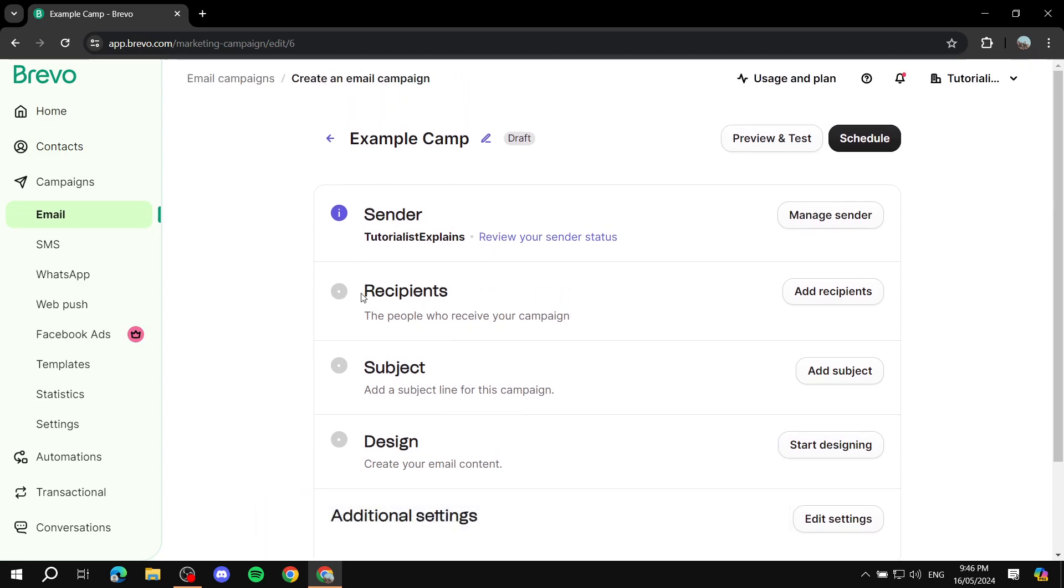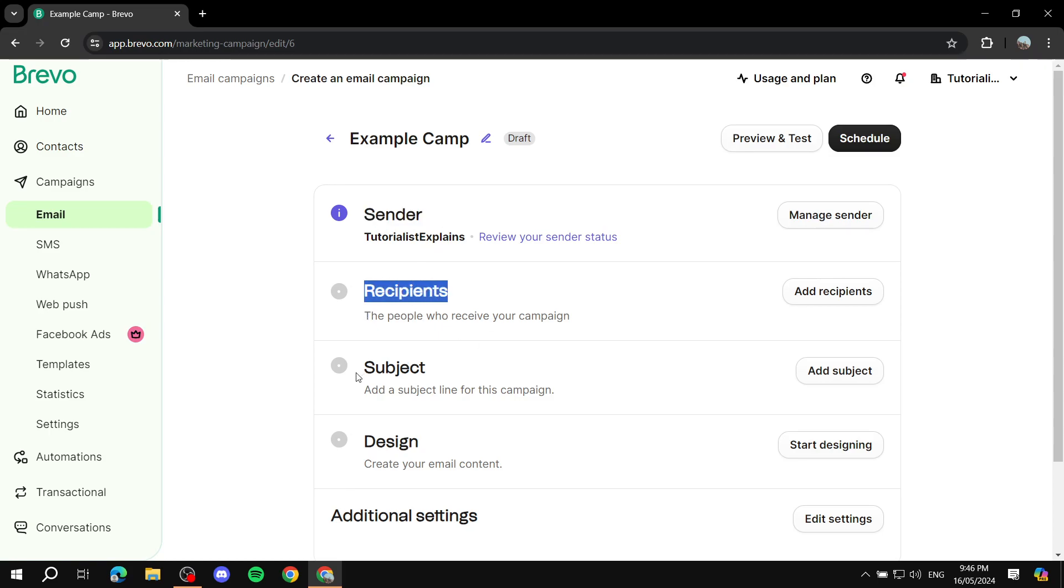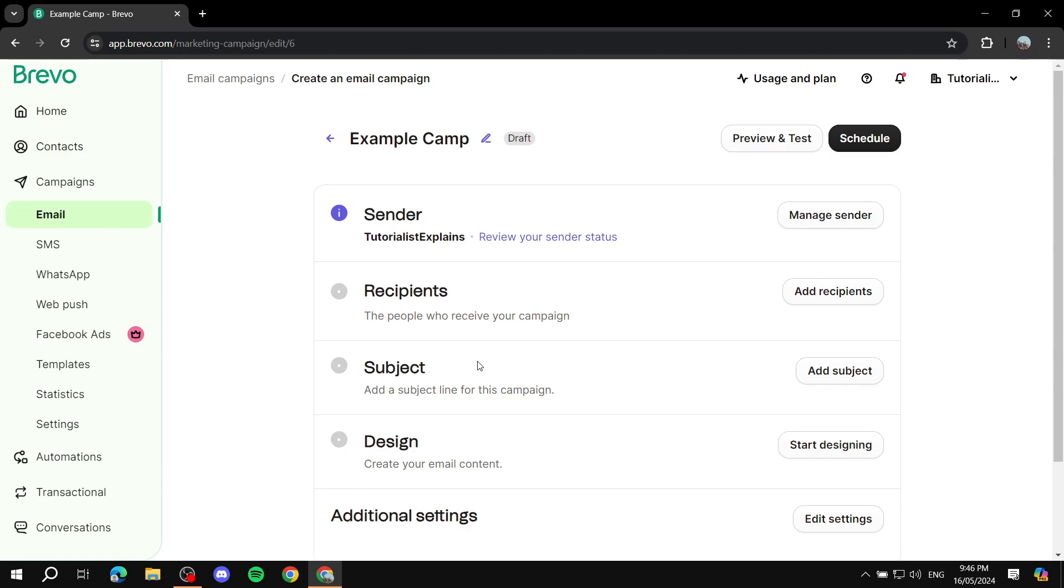This is basically step one of the setup things that we need to set up. Next we need to check our recipients. Now these steps, step one, step two, and step three, you will need to do them every single time. Those are elements that you will need to change for each specific campaign that you will create.